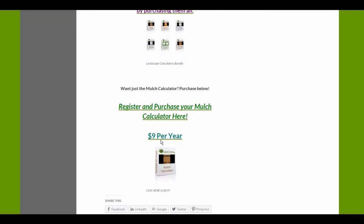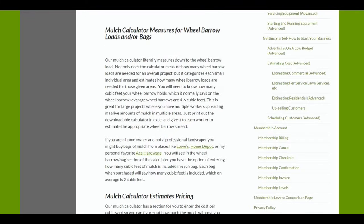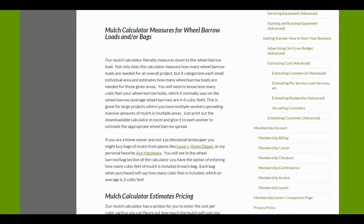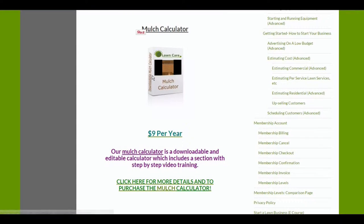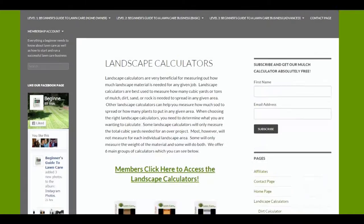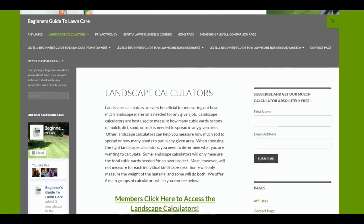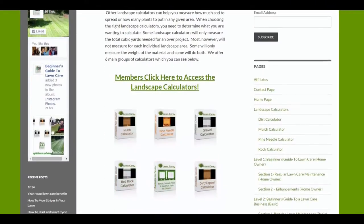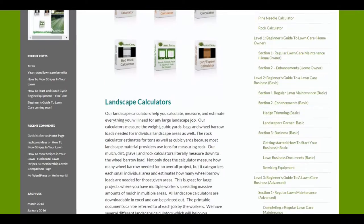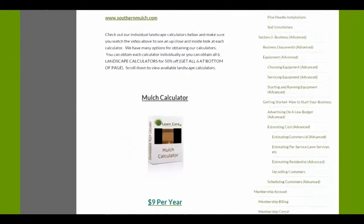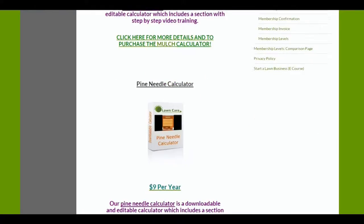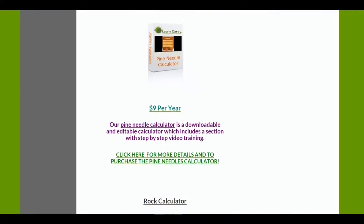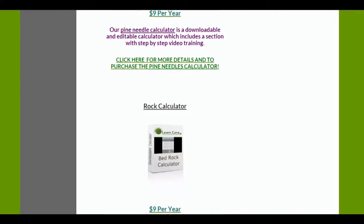It's subject to change. Going back to the overall landscape calculator page, you're going to want to scroll down through here and see exactly what's included in each calculator that we offer.